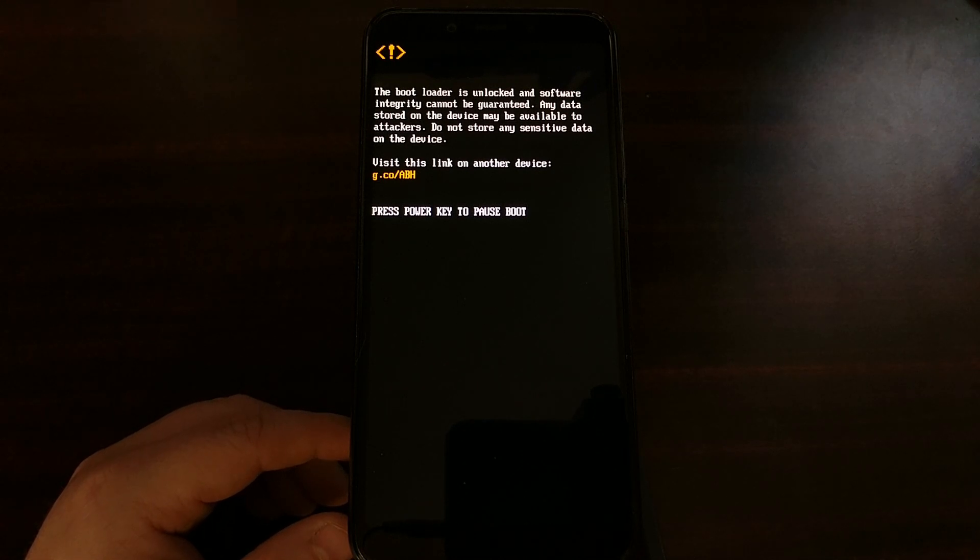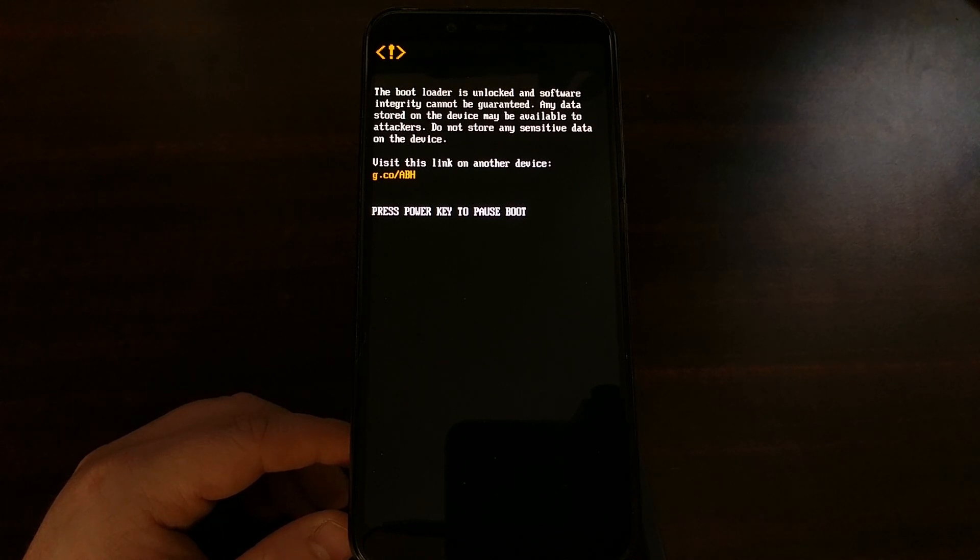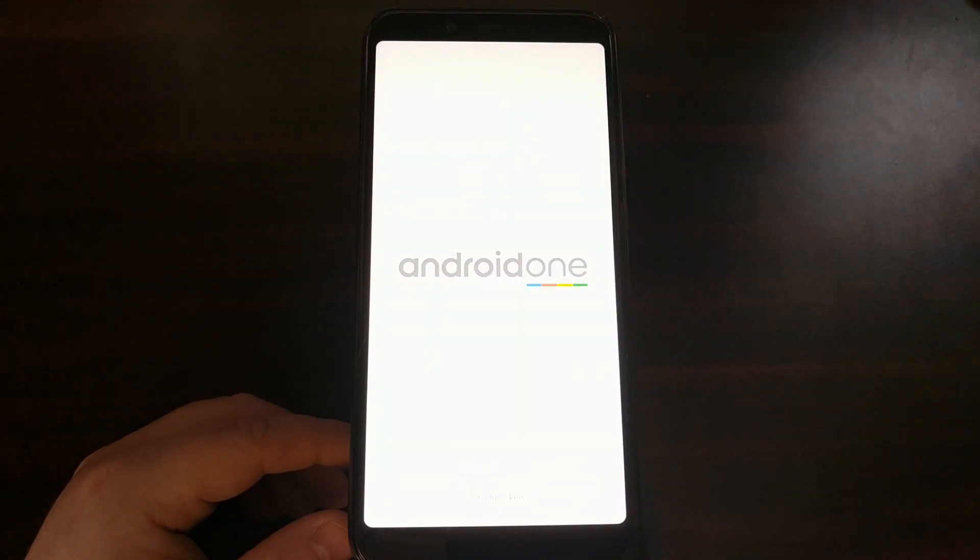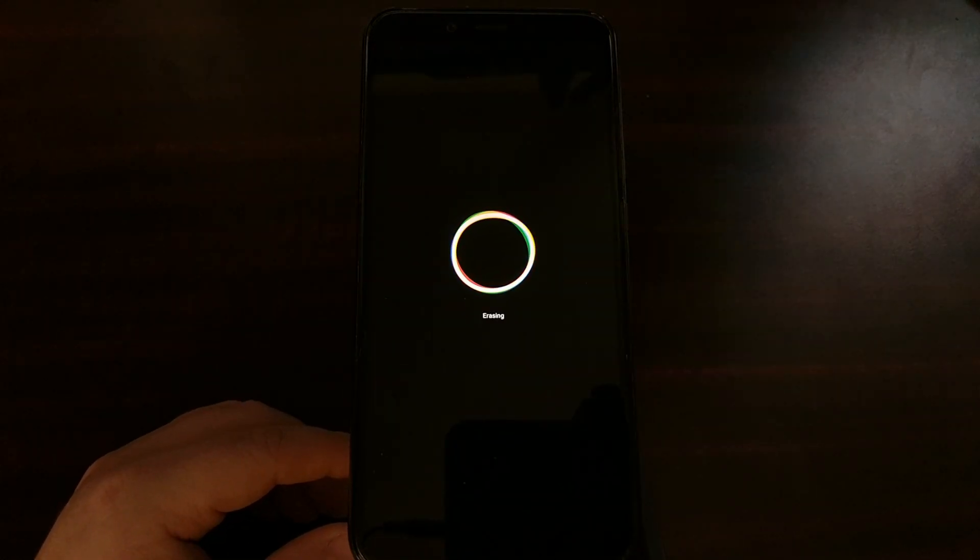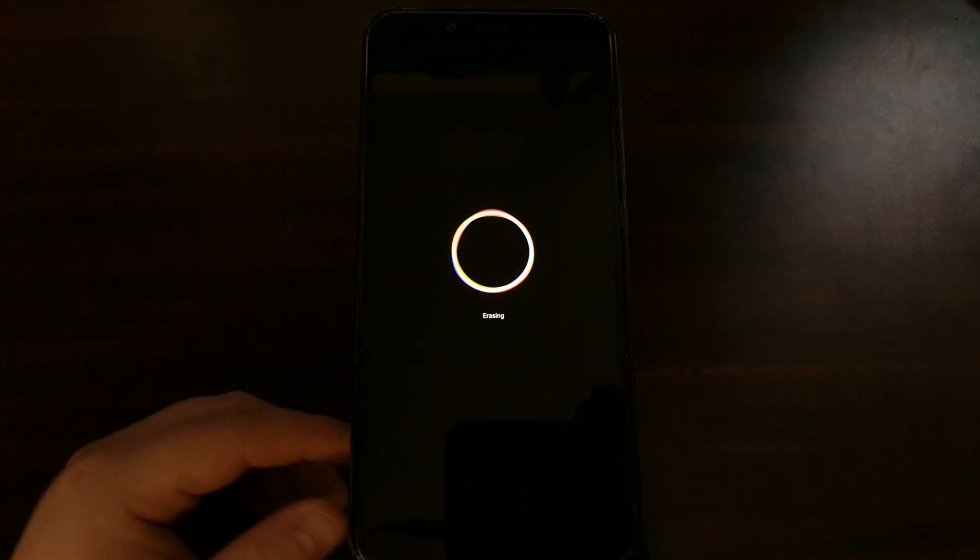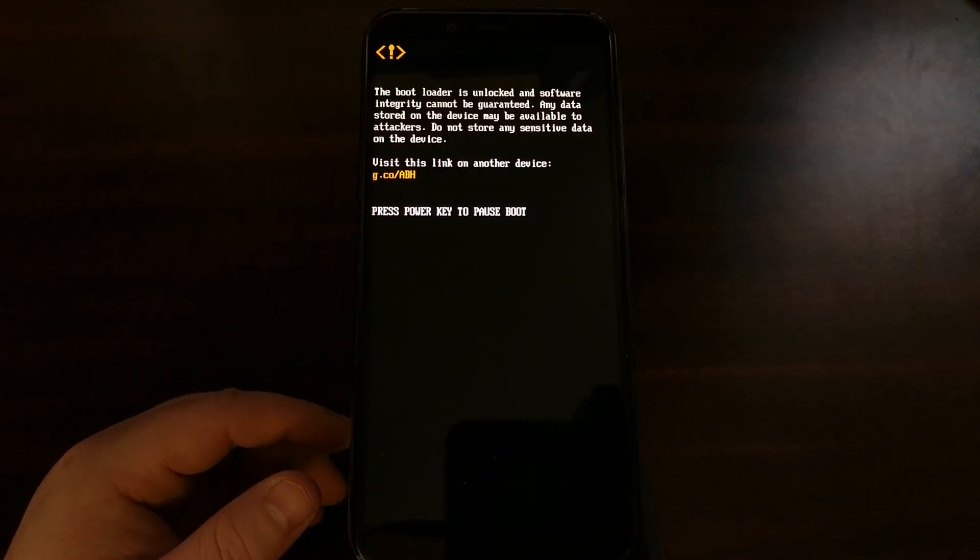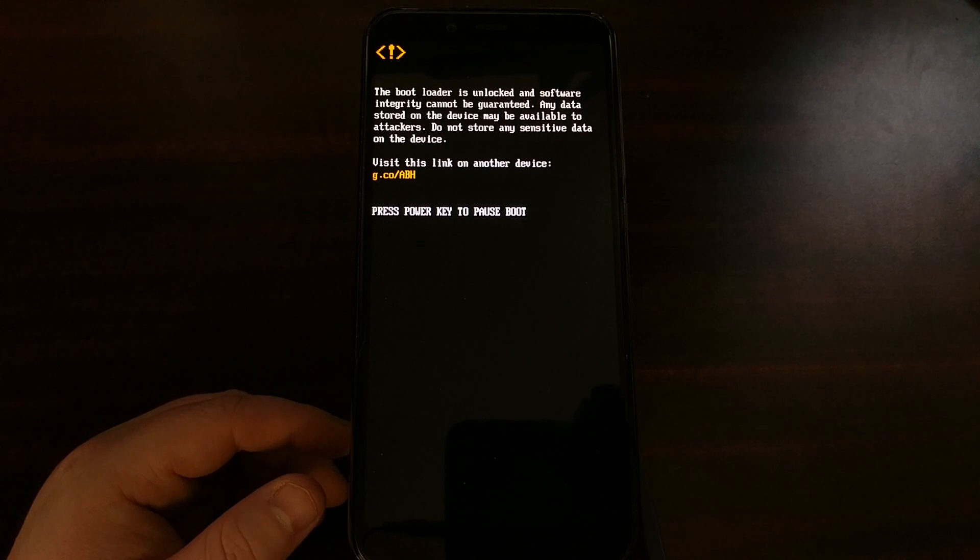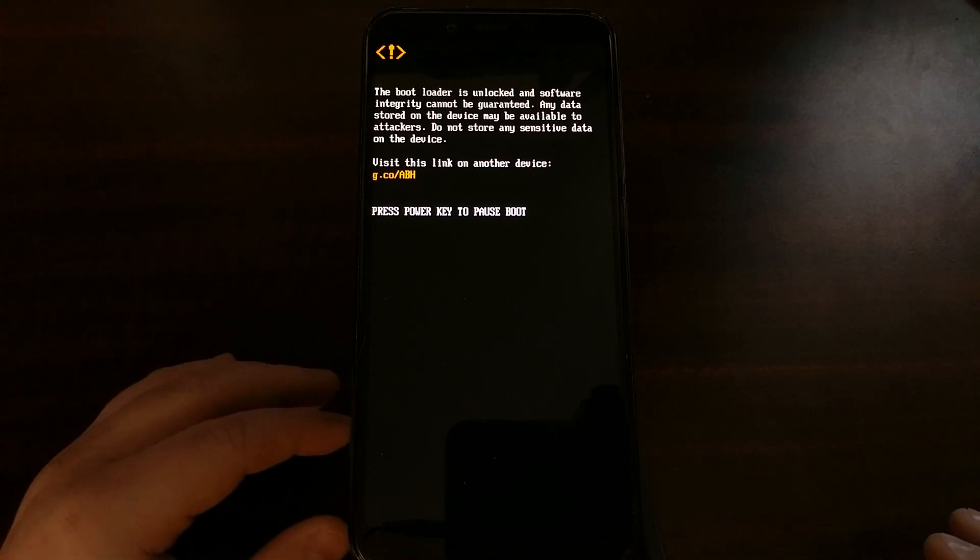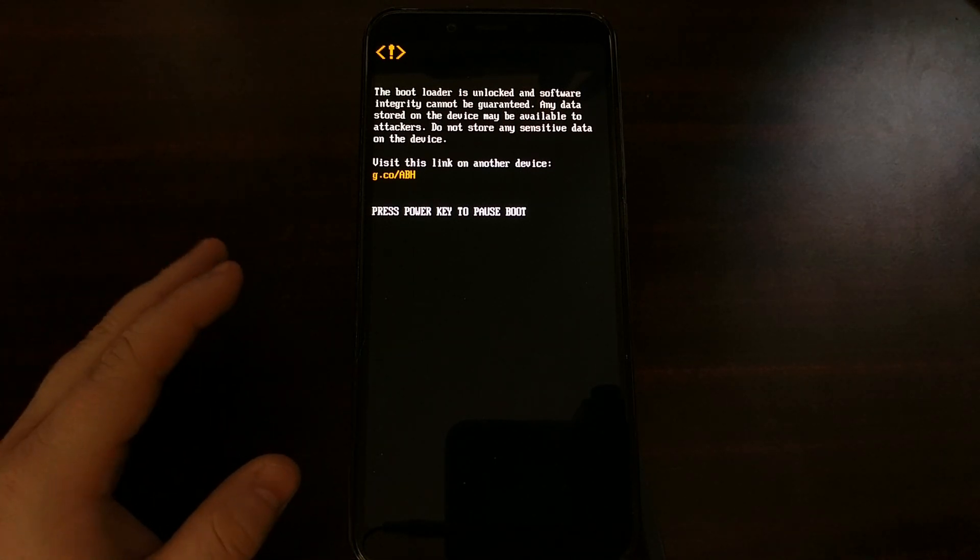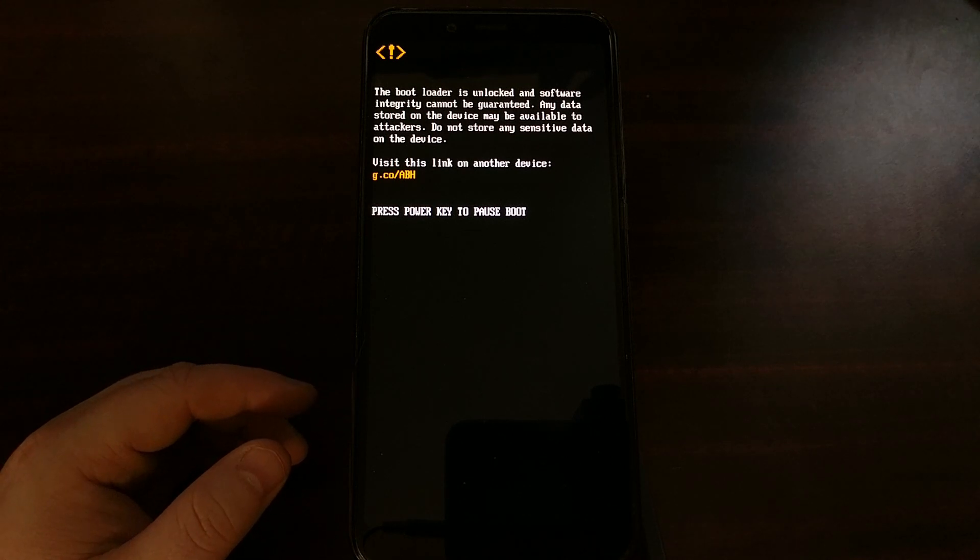Now you're going to see the phone reboot. And just as I mentioned, unlocking the bootloader is going to erase the device, is going to do a factory reset so that all of the data that you had on the device is not going to be there anymore.